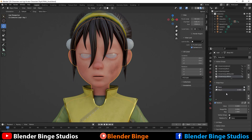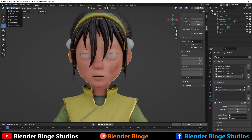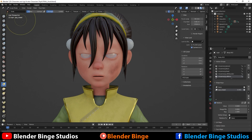This will be your first shape key. We can double click here and rename it — maybe 'i_closed.' Then we want to go from Object Mode to Sculpt Mode.